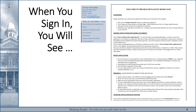Once you've signed in using your username and password, this is the screen you'll see. Please note that you'll choose the Renew option from the menu on the left. The instructions for renewal are on the main page a little lower down.